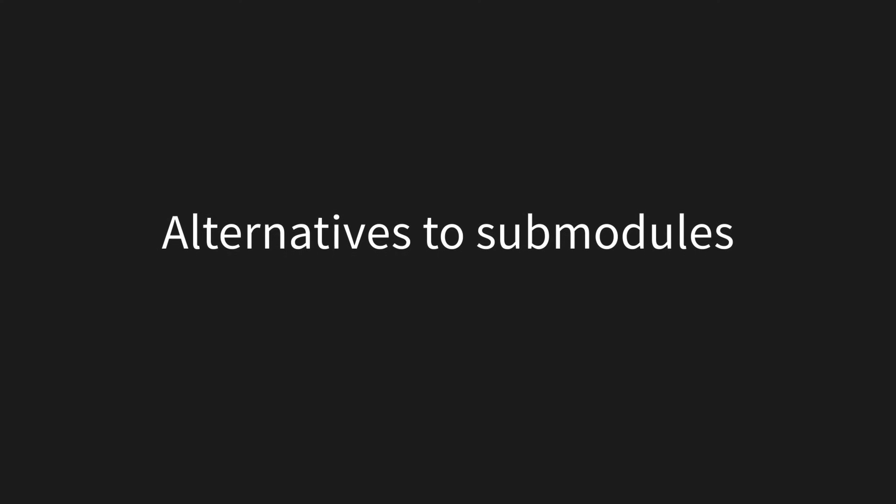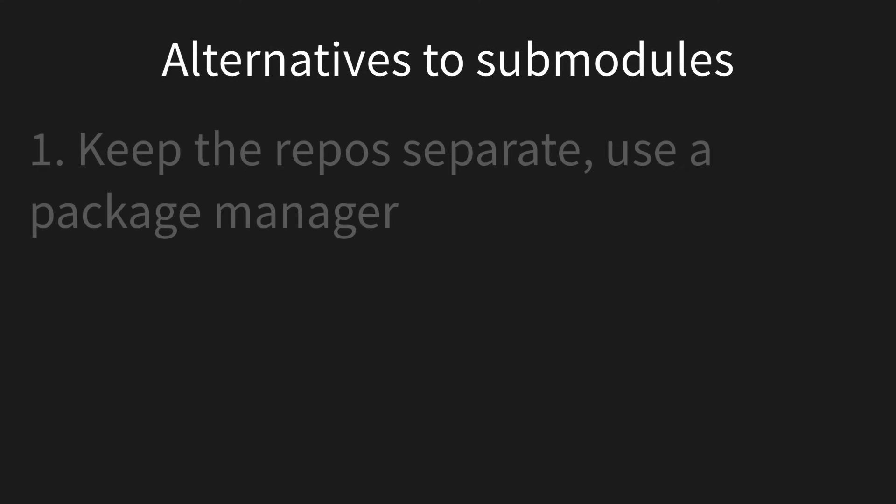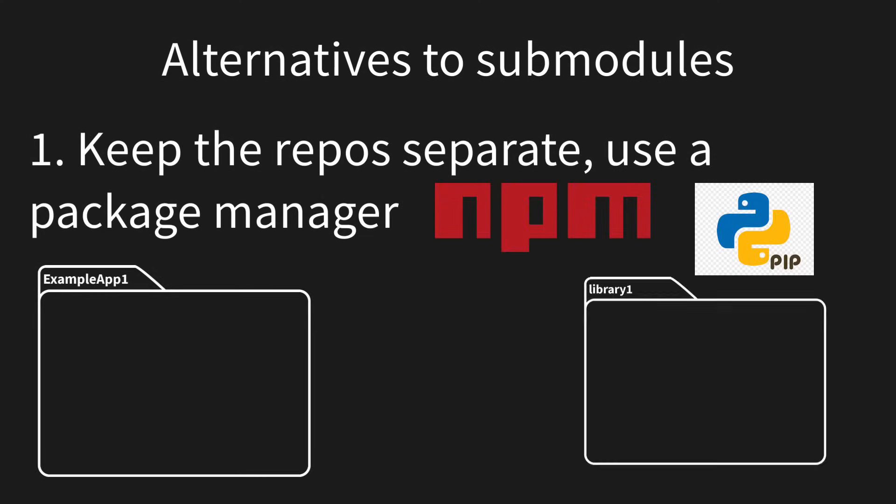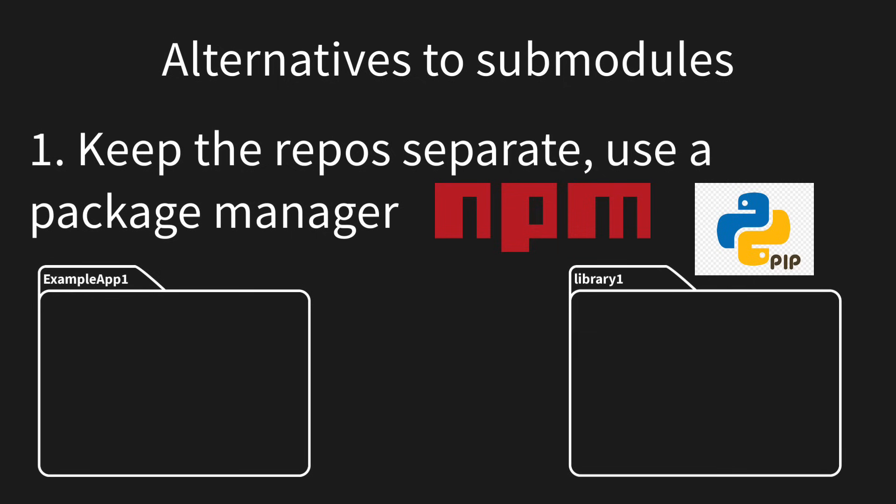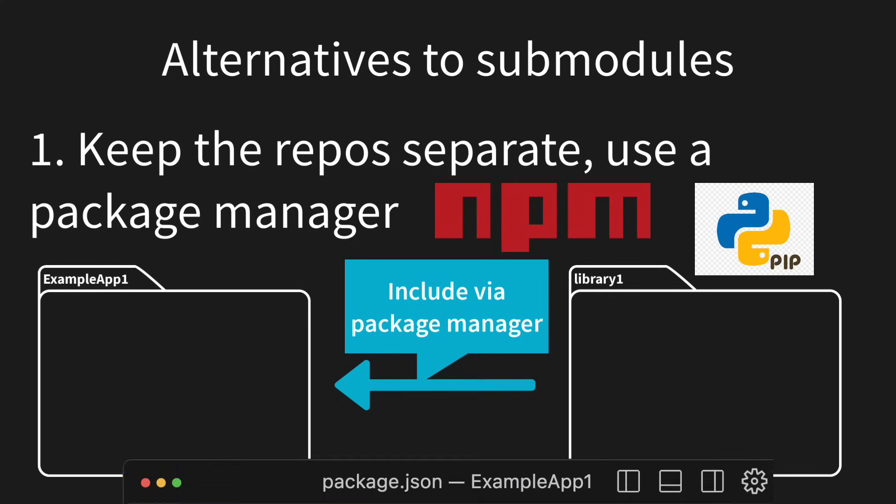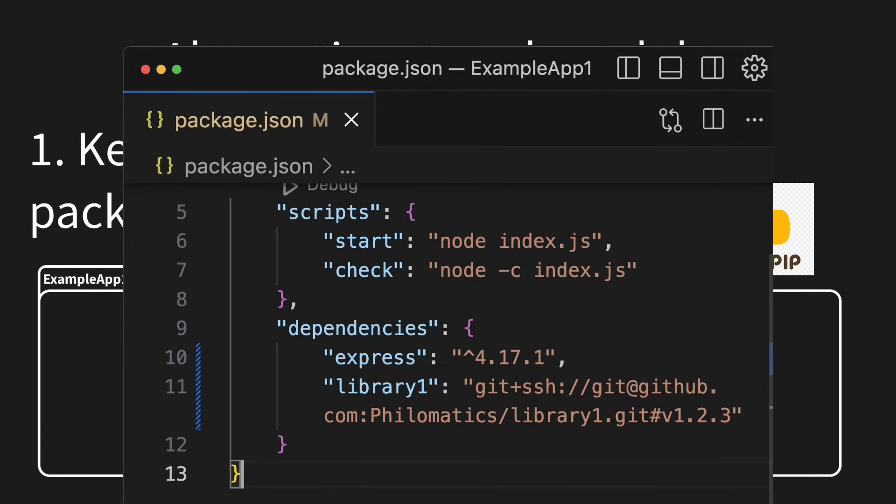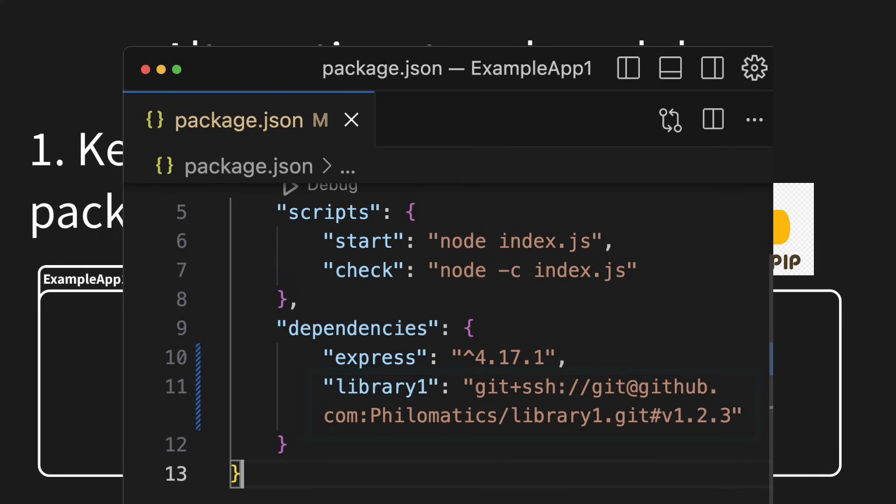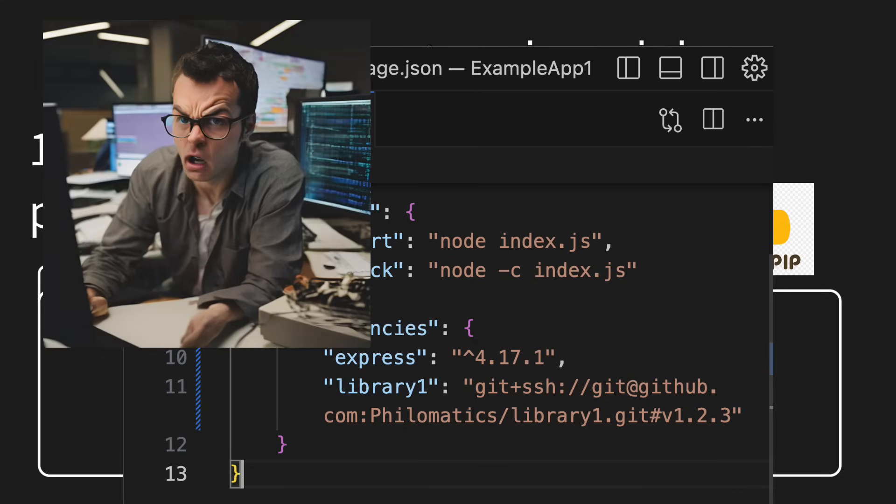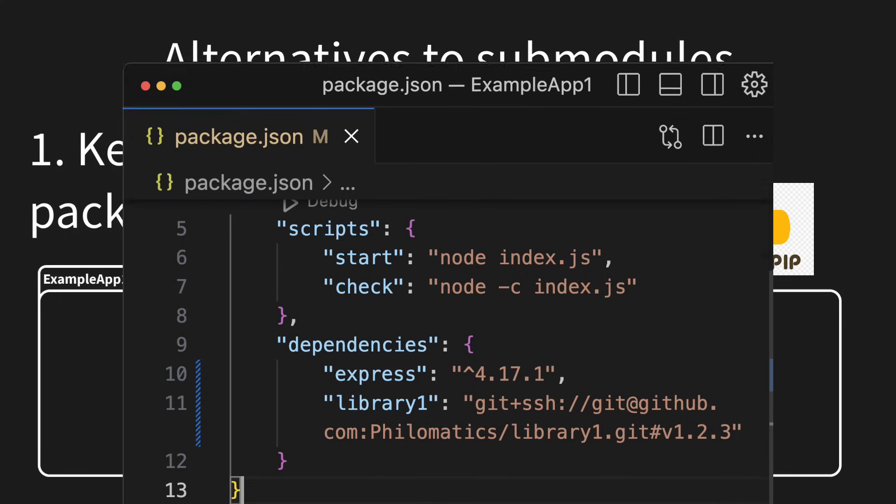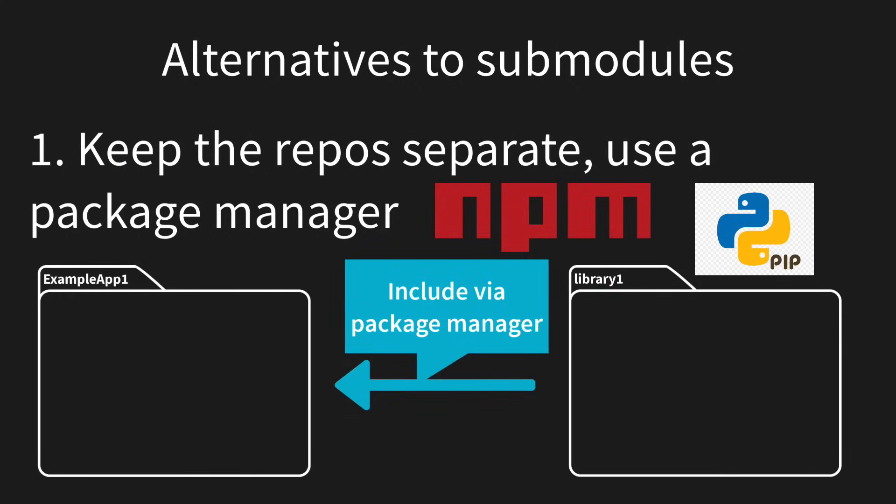One simple alternative to submodules is just using a package manager like npm or pip. You just keep the two repos completely separate and include the child repo in the parent's repos package.json or whatever the equivalent is for your package manager. Most package managers allow you to include a custom URL to a repo. So even if your library is private, you can still use this method. I'd actually recommend this method over submodules if you're not already using them, since it saves your team from potential headaches with using submodules and allows them to just keep using the tool that they're already comfortable with. Unfortunately, it's not always possible depending on how your package manager is set up and which programming language you're using.